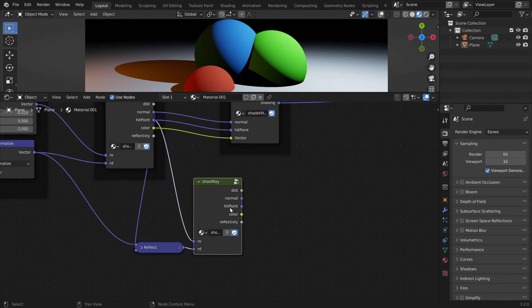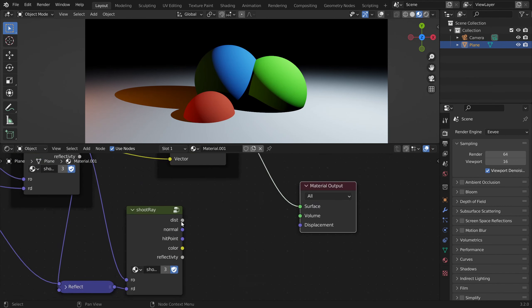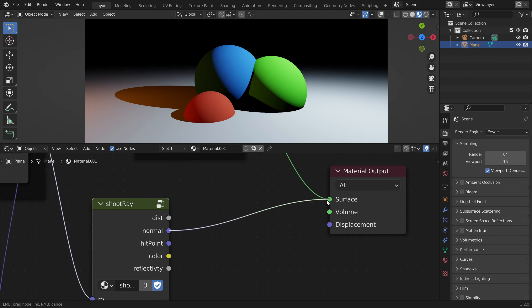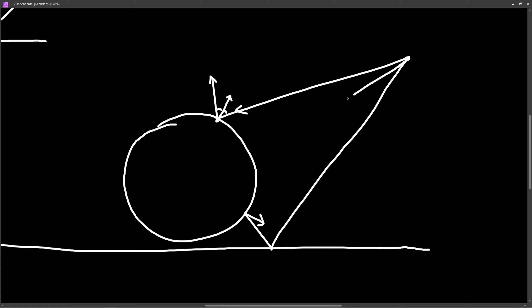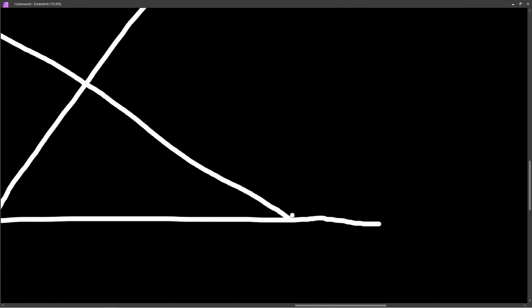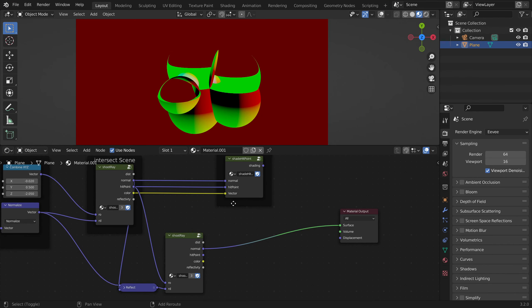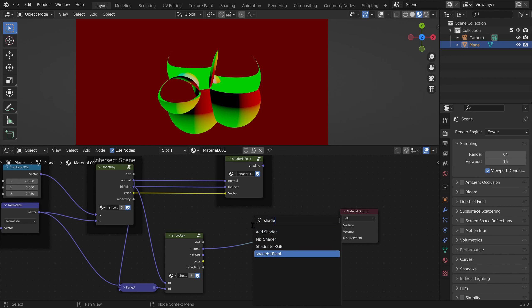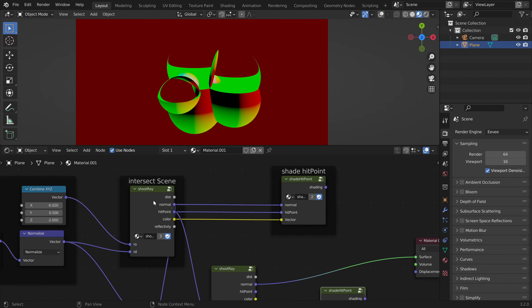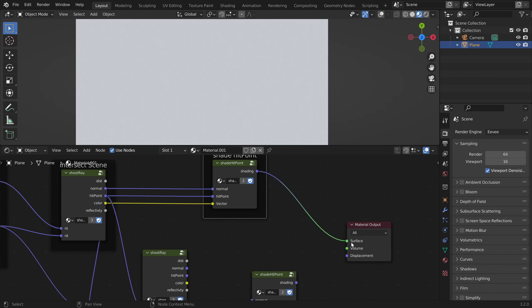For example, we can display the new hit normal and this already looks a bit like a reflection. On all pixels where we hit the sphere, the ray gets reflected and we get the surface normal from the floor. Now we can shade this new hit point — above we shaded the first hit point and got this image.